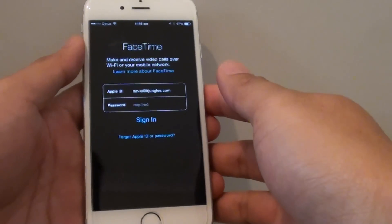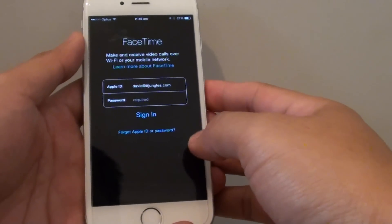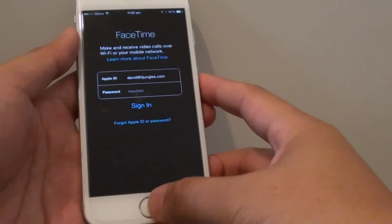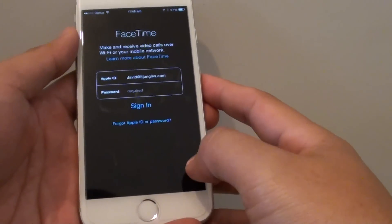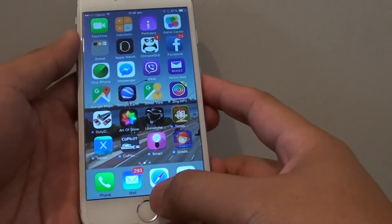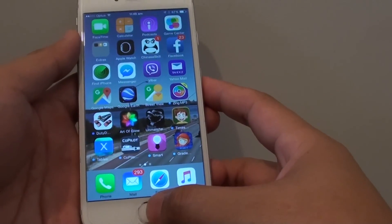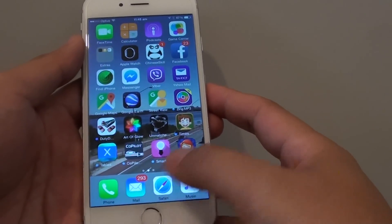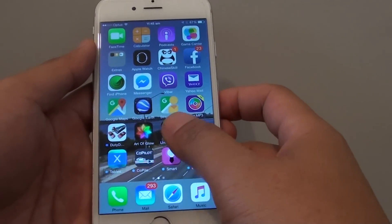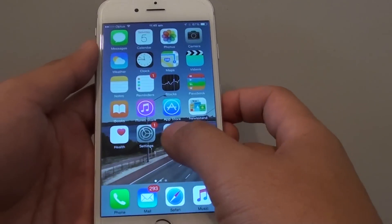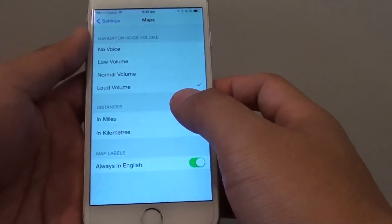How to enable or disable FaceTime on the iPhone 6. First, press the home key to go back to the home screen. Then from here, we want to go into Settings.